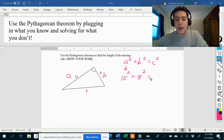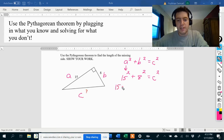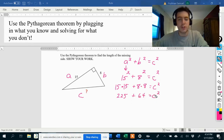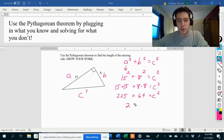So we just write C squared for the hypotenuse, since C is what we're looking for. Let's go ahead and evaluate this: 15 squared means 15 times 15, and 8 squared means 8 times 8. So 15 times 15 is 225, and 8 times 8 is 64. The C squared is just coming along for the ride — I'm not doing anything with that yet. 225 plus 64 is 289.